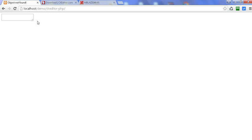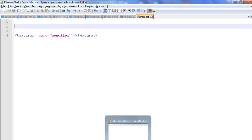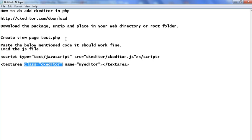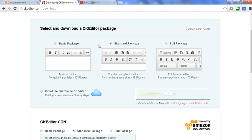So basically we will learn here how to use CK editor in PHP. You can see this is the code — here is the text area name. This is that simple text area. Now we will add CK editor. To download CK editor, first of all we go to this URL, as you can see here — open this URL for CK editor download.